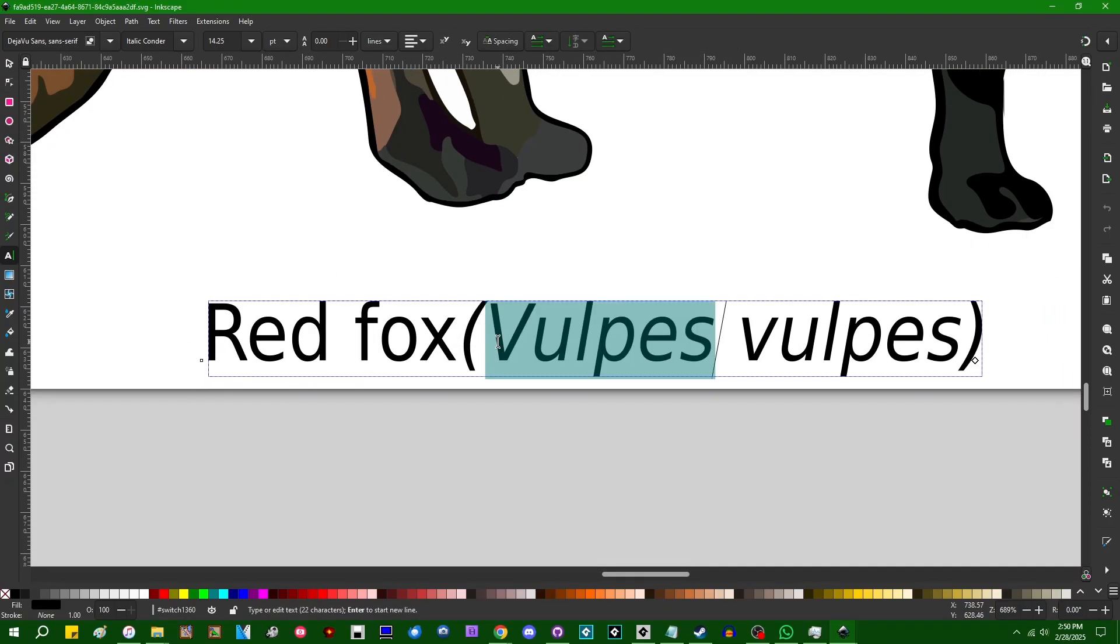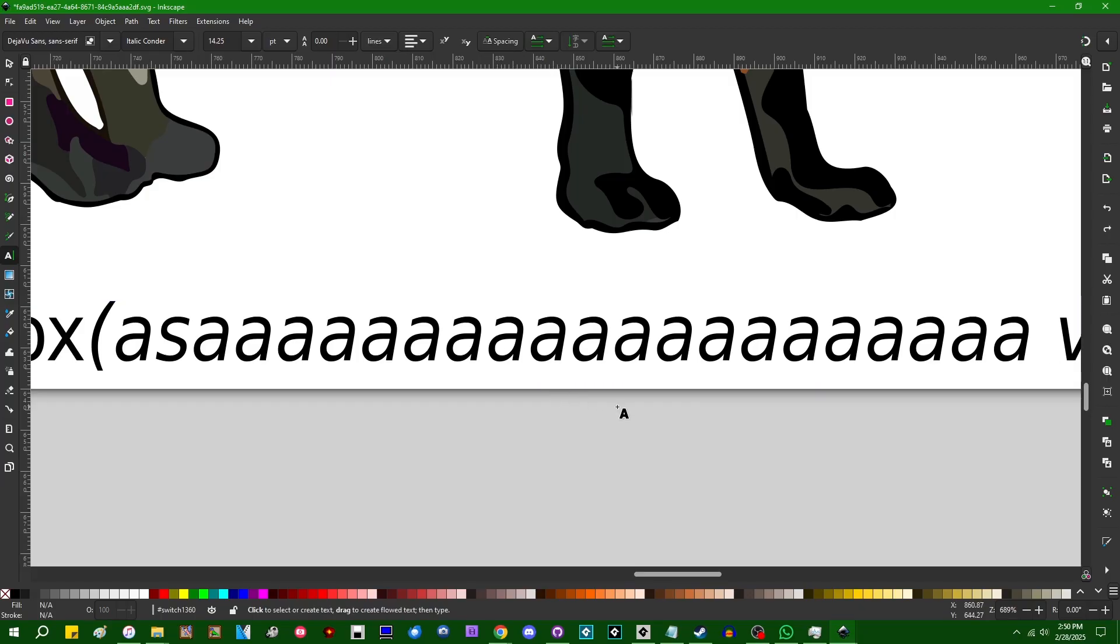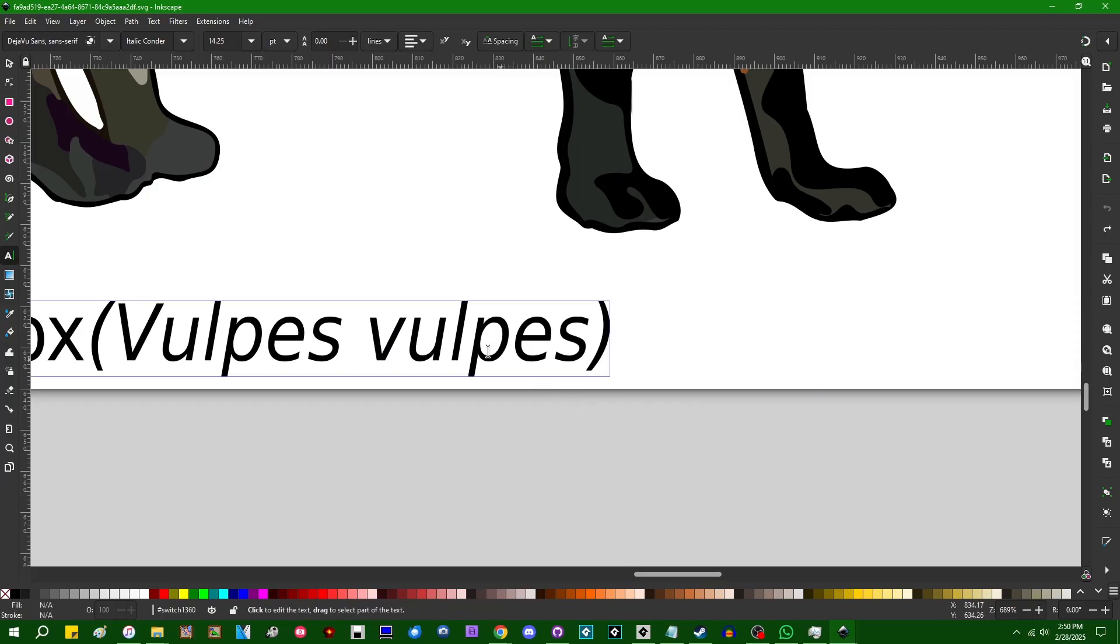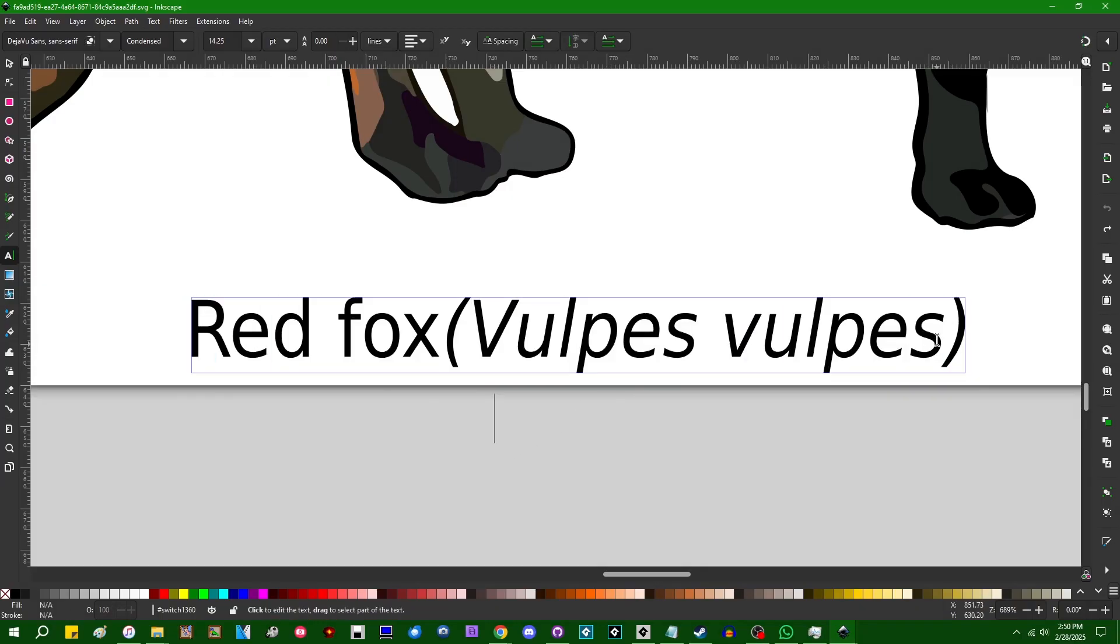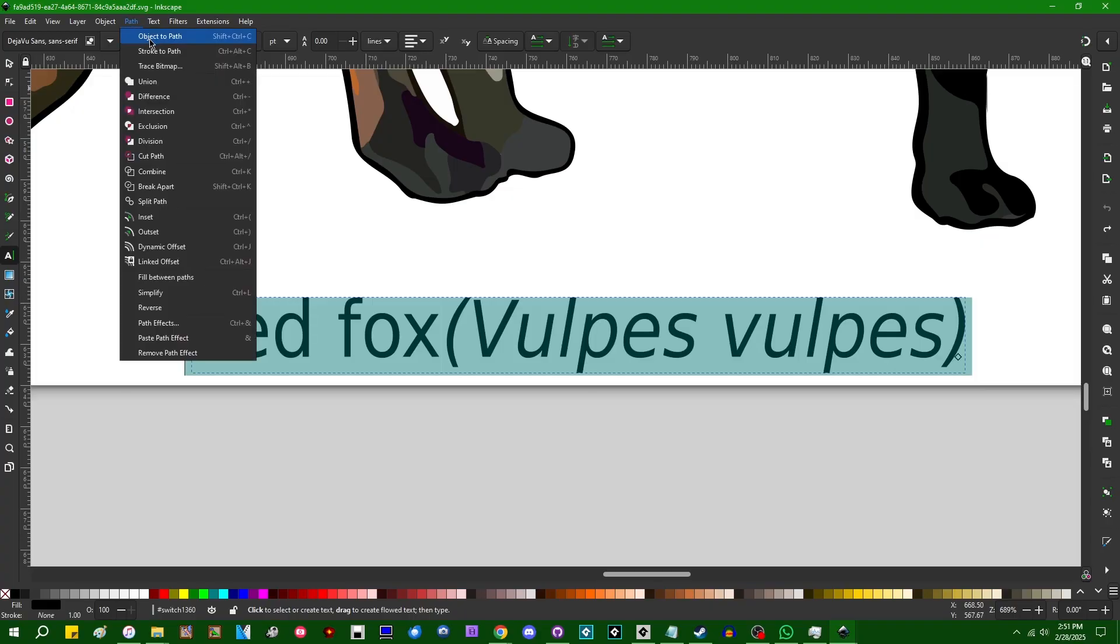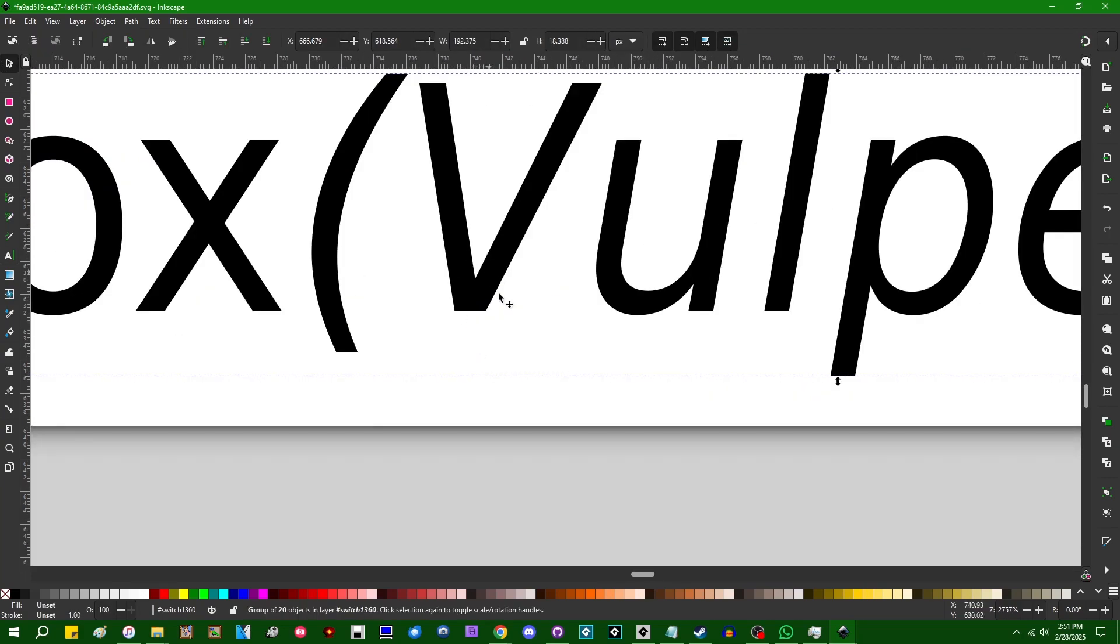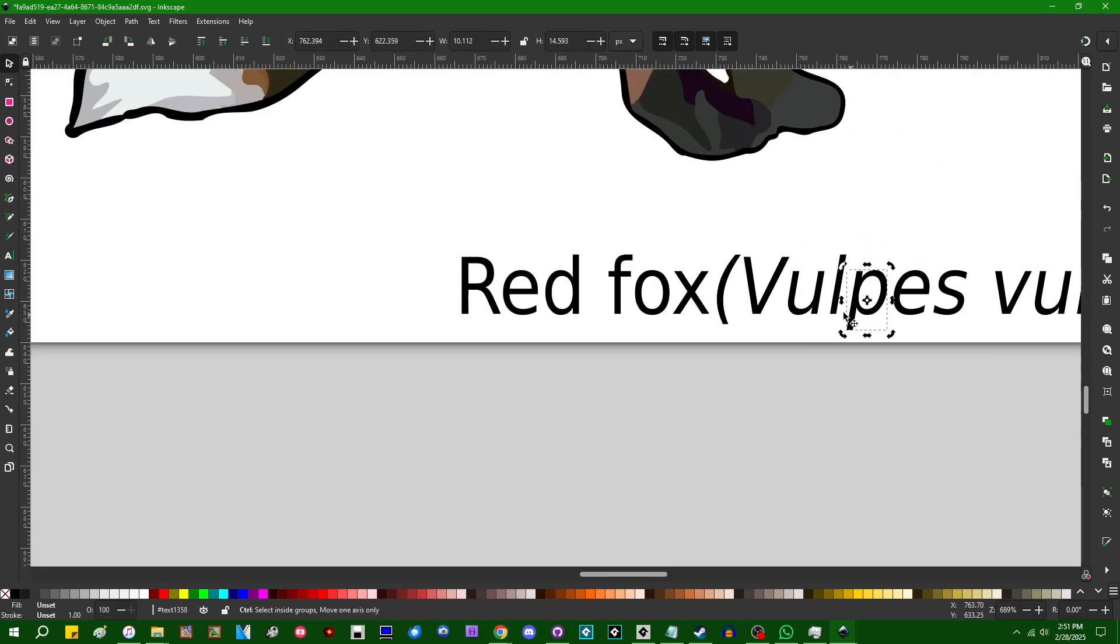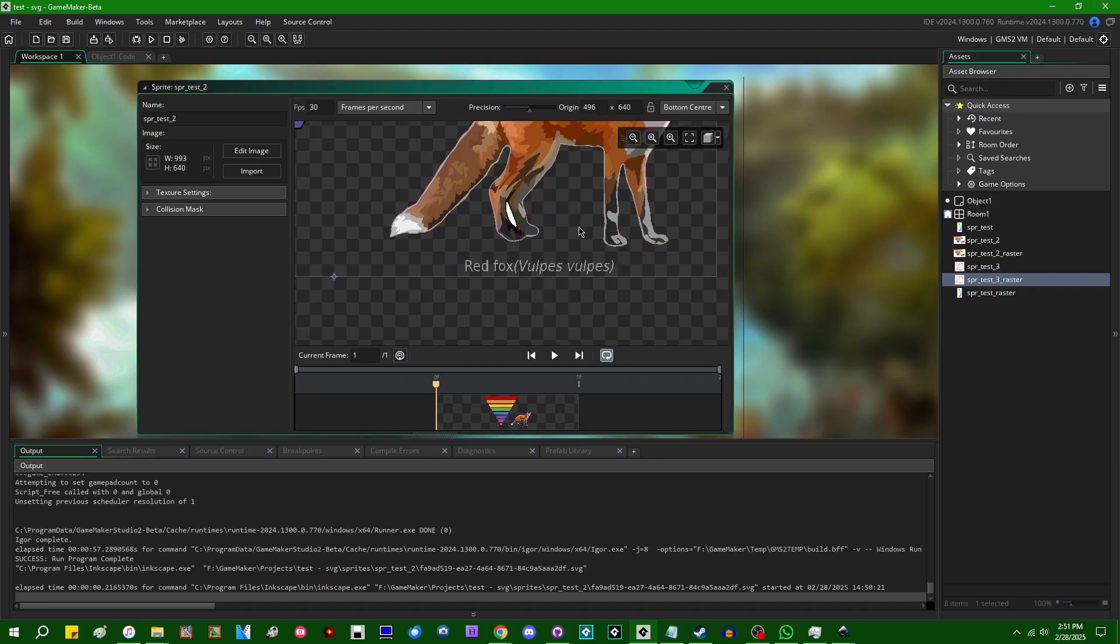I could edit this text like that. I'm going to undo that because I don't think that's what the scientific name for the red fox is. And let's see. I should be able to say go to path, object to path, and that is going to convert the text to an actual series of lines and curves. And that is going to allow me to save that, close the editor, and now when I go back to Game Maker.